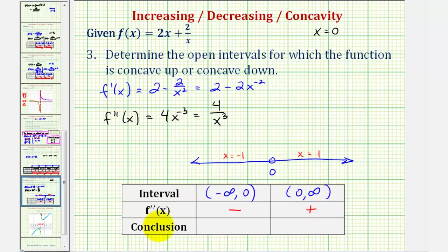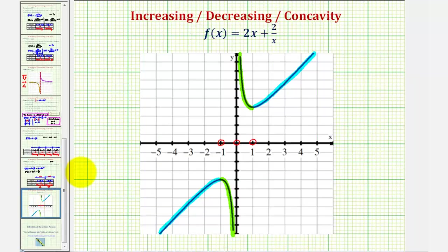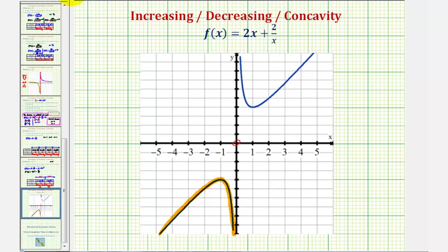Because the second derivative is negative over the interval from negative infinity to zero, the function is concave down. And because the second derivative is positive on the interval from zero to infinity, the function is concave up. Looking at the graph, the left piece is concave down and the right piece is concave up, confirming our results.